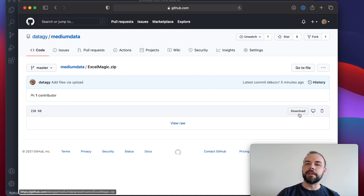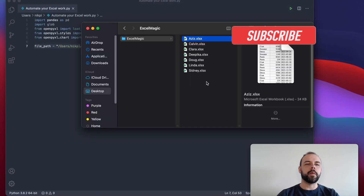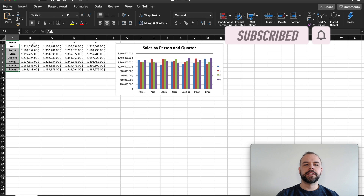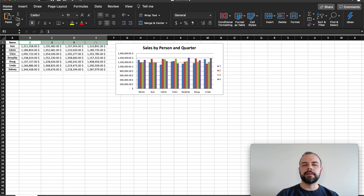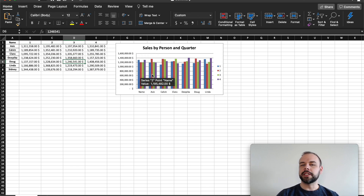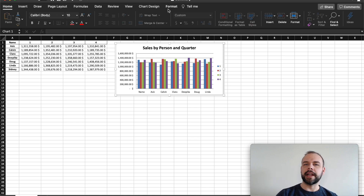So go ahead and download it now if you want to follow along, load it into whatever directory you want to use, and then we can get started. What we're going to end up with is a document that looks something like this, where we have our salespeople as rows, quarters belonging to different sales as the columns, and the total sales for each salesperson in that quarter as the values. We'll also include an Excel chart here, which you can later customize using different formats and styles.